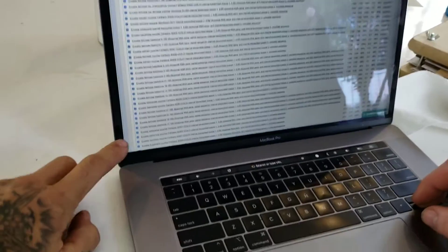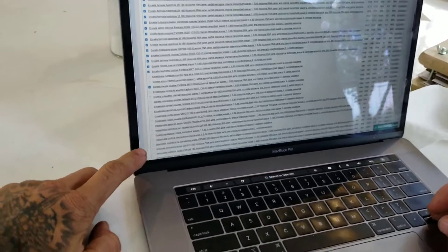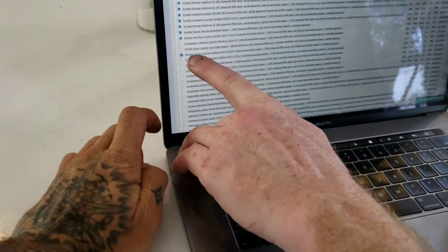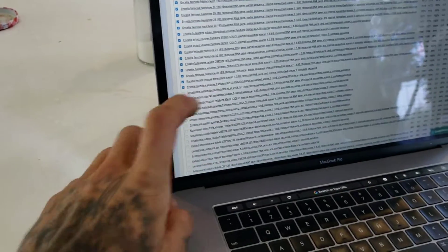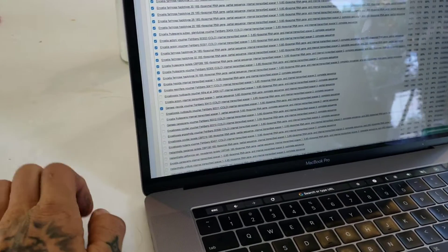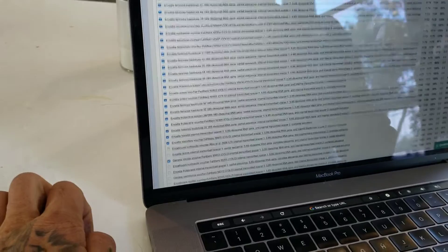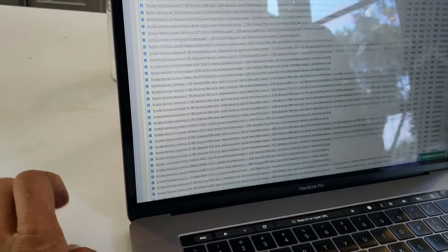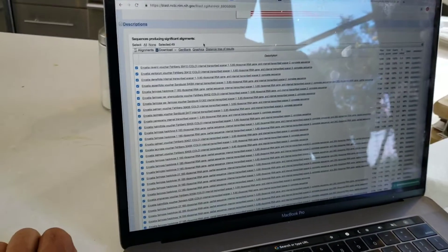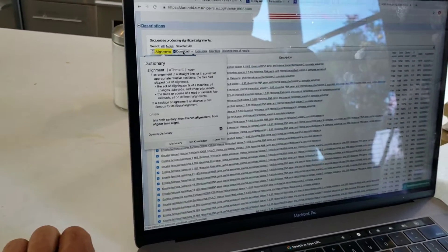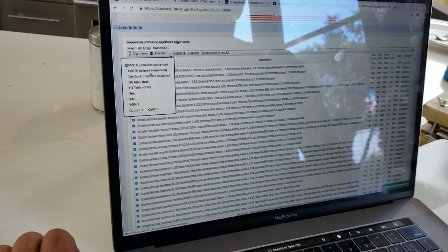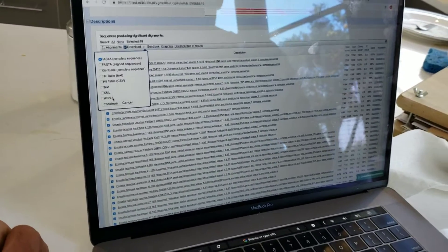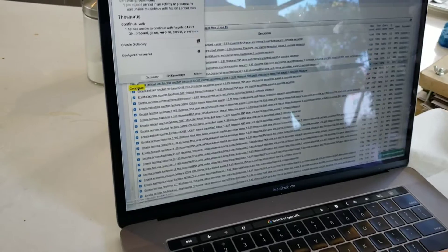So you saw Geraea come up there. We selected all the Encelias and then we selected one Geraea. Which is supposedly an annual species that's somewhat closely related to Encelia. Geraea, Enceliopsis, and Encelia are all part of the same clade. But then Xanthium, it's a cocklebur. So then we'll hit download.